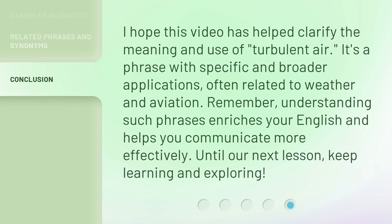I hope this video has helped clarify the meaning and use of 'turbulent air.' It's a phrase with specific and broader applications, often related to weather and aviation. Remember, understanding such phrases enriches your English and helps you communicate more effectively. Until our next lesson, keep learning and exploring!